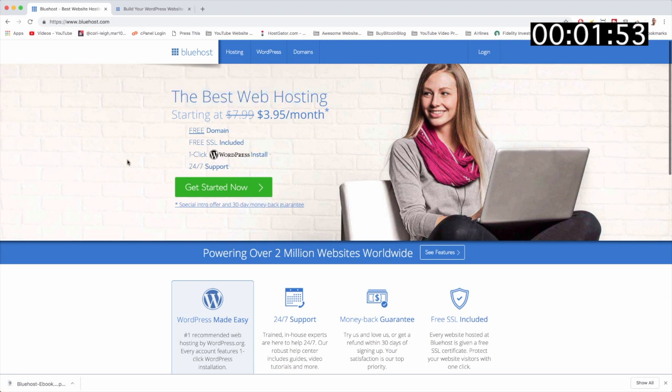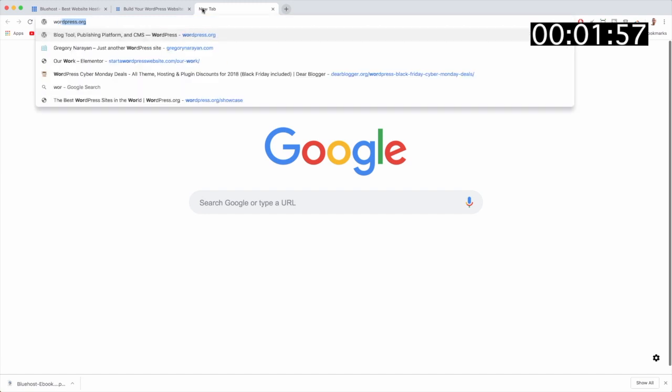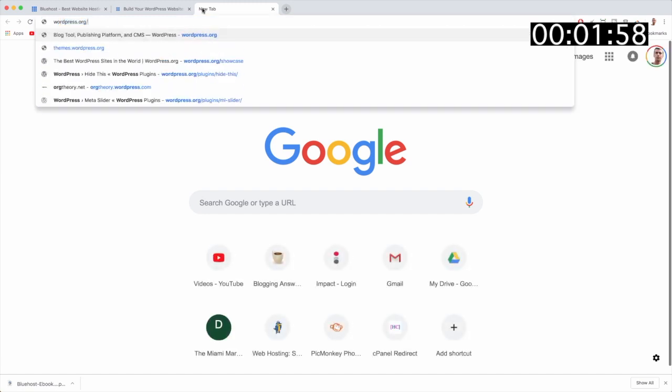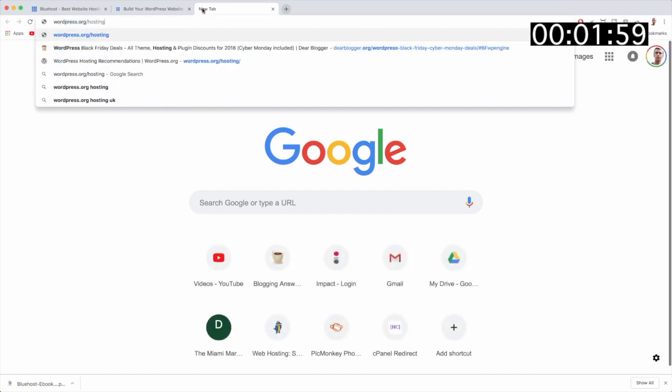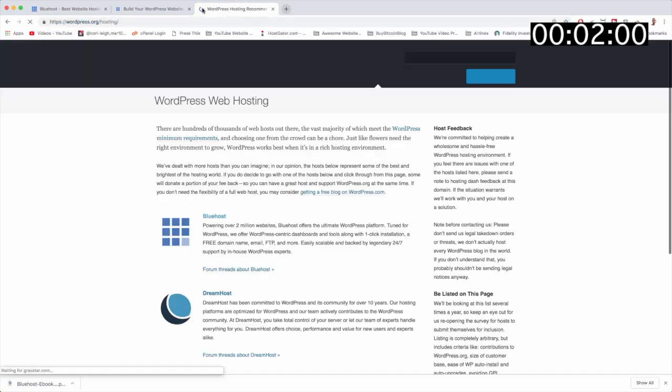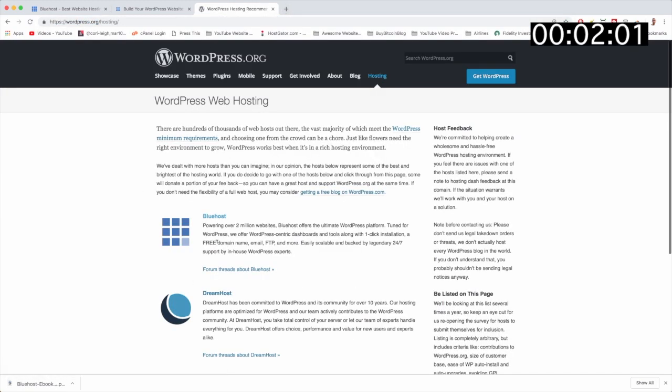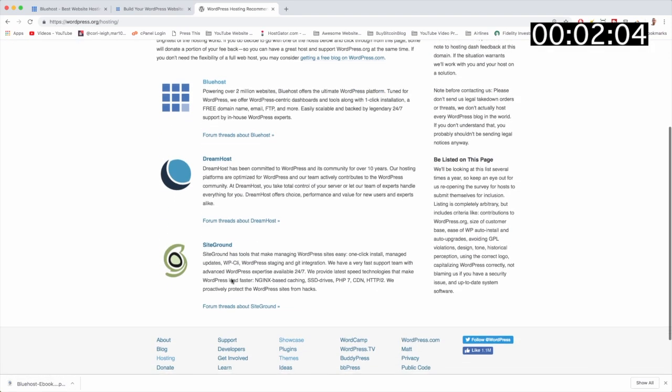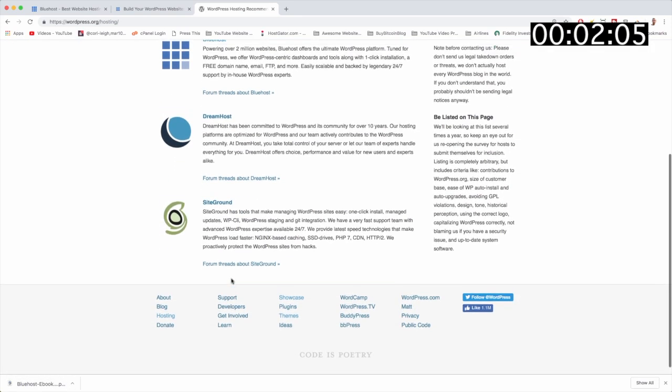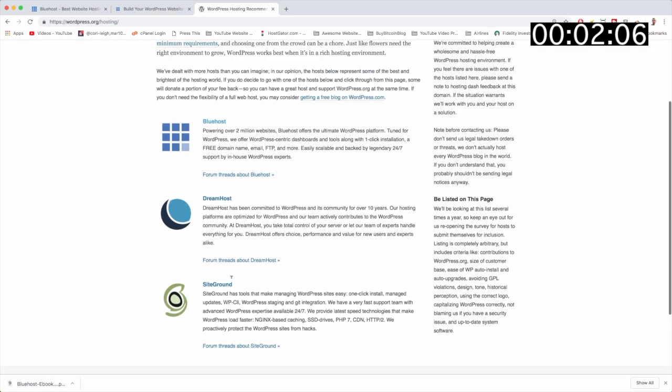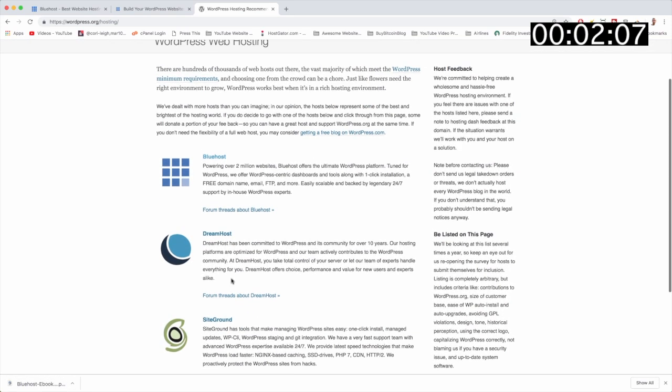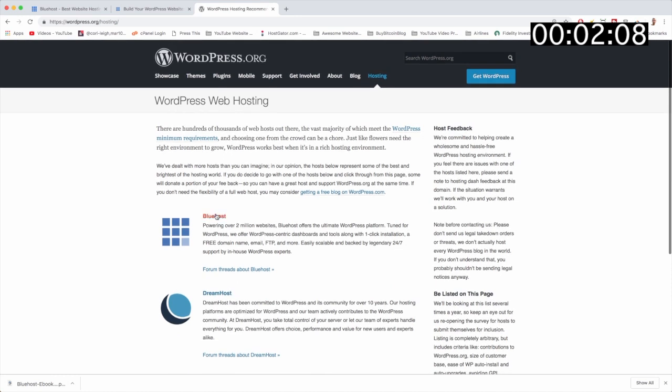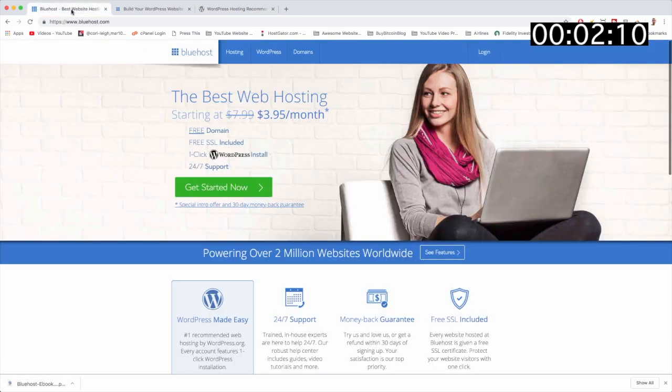Bluehost is still the number one host on the WordPress page last time I checked at wordpress.org/hosting. There they are, number one. Only three hosts made this list, so super coveted honorable spot, and we're gonna see if they are in fact the best web host and give them a good thorough examination.